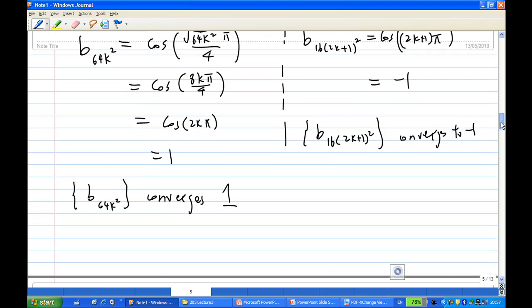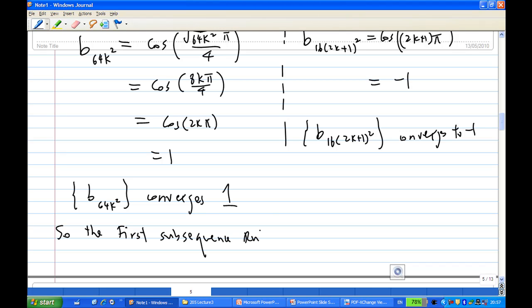Therefore, by the first subsequence rule, we know that the sequence b_n diverges. This is the end of the recording. Thank you.